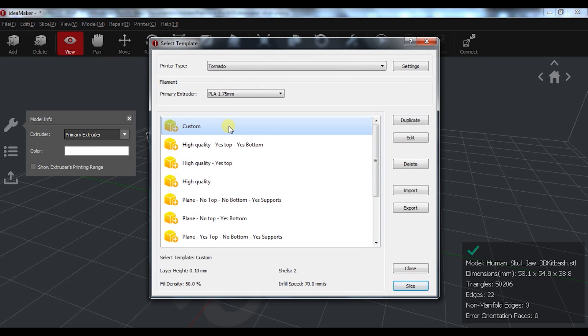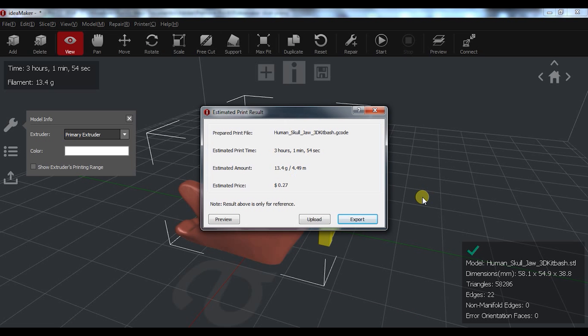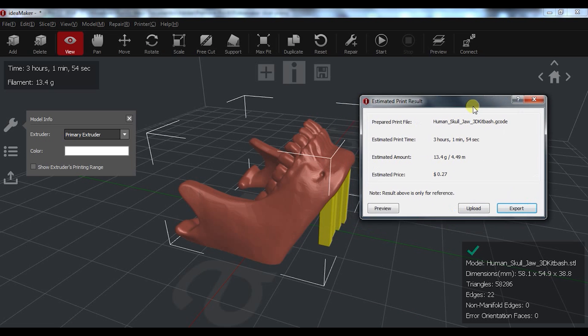Once you have all the settings in, just hit slice. This slicer is pretty fast and in just a few seconds you have the details and it's ready to export.